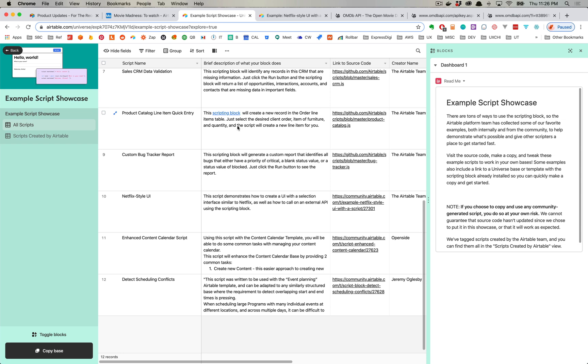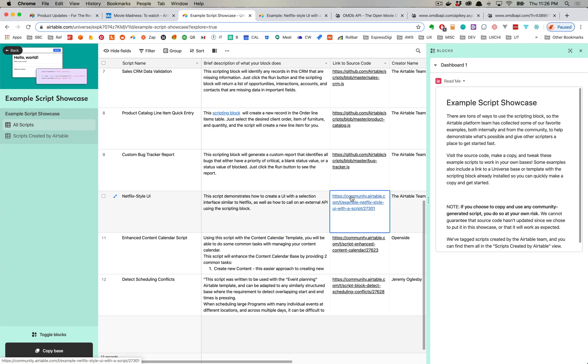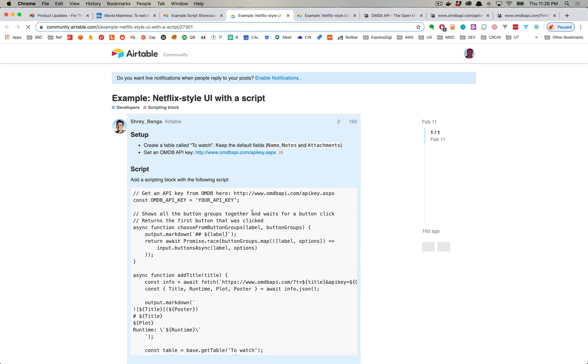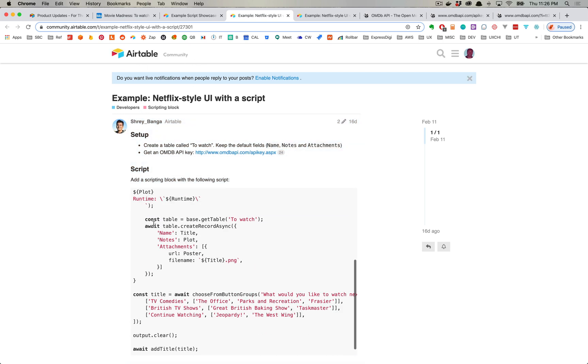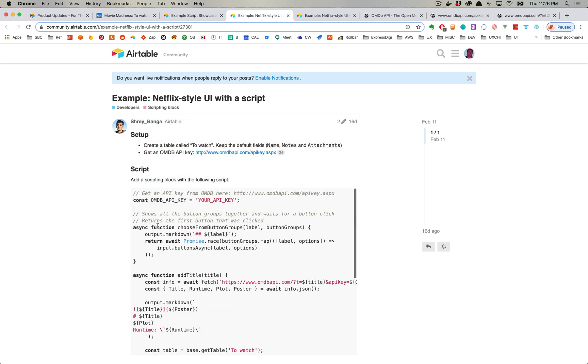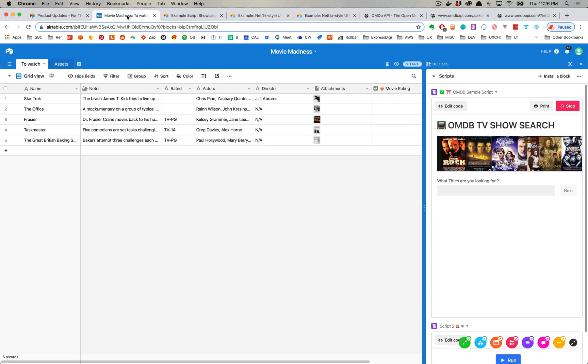One of the scripts that I began to play with was this Netflix style UI script. You can click the link and then you can go into the Airtable community and you can cut and paste that script. What I did was I did that and I enhanced it.